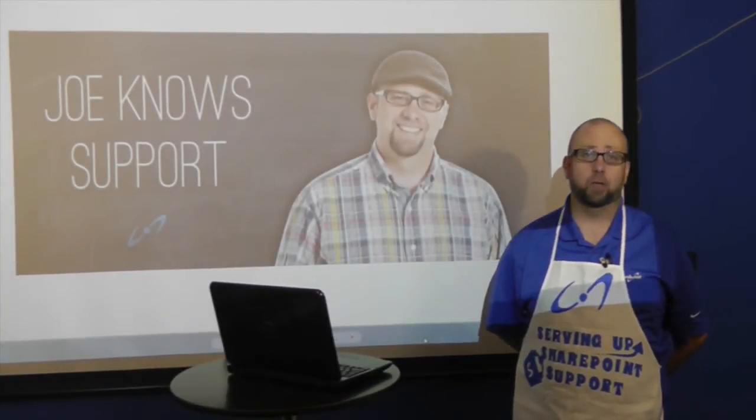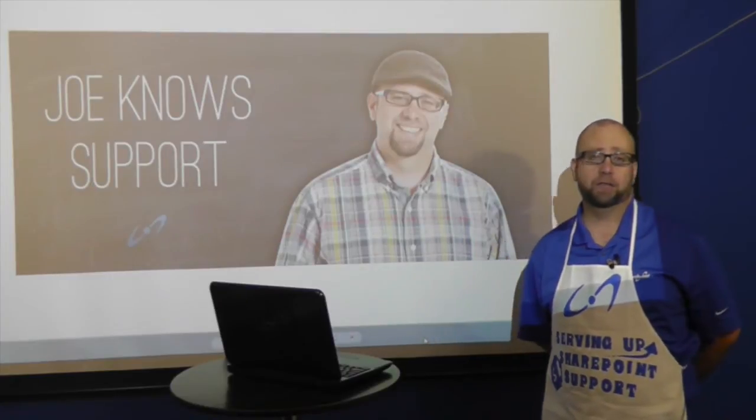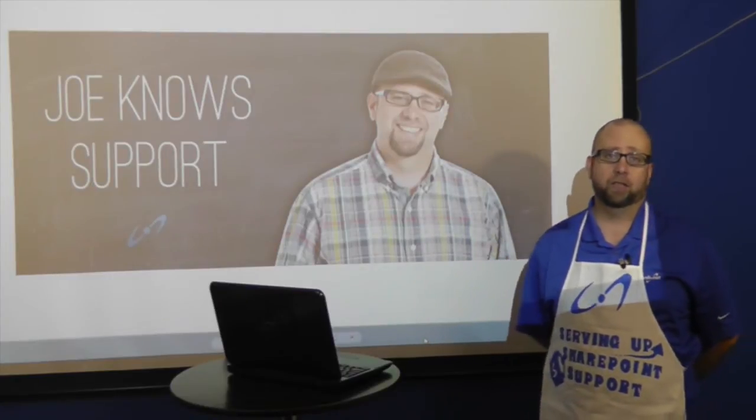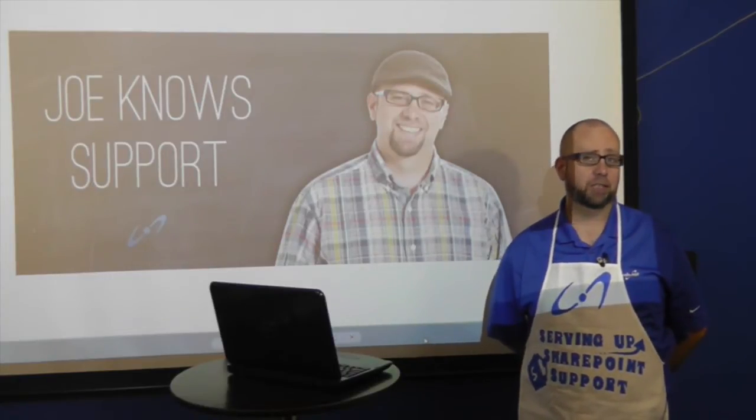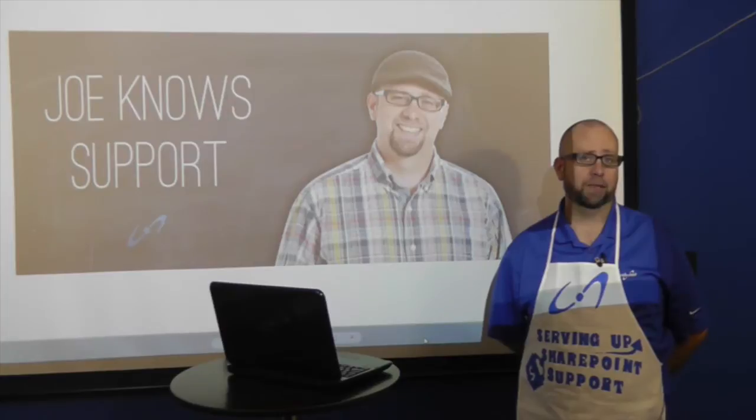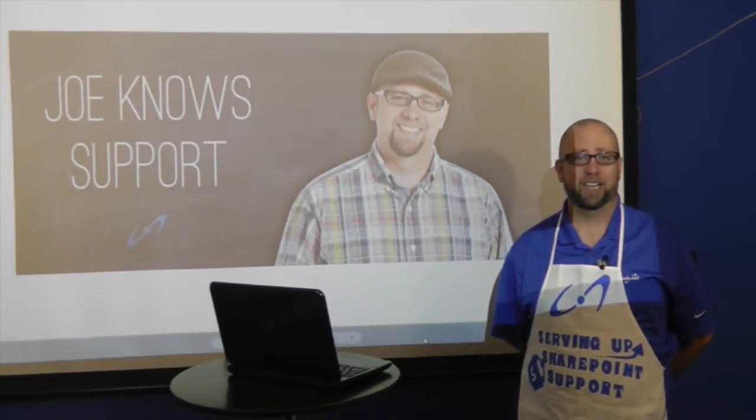Hi, I'm Joe at ftweb.net and you're watching Joe Knows Support, a video series on solving seemingly complex issues simply. Try saying that five times fast.